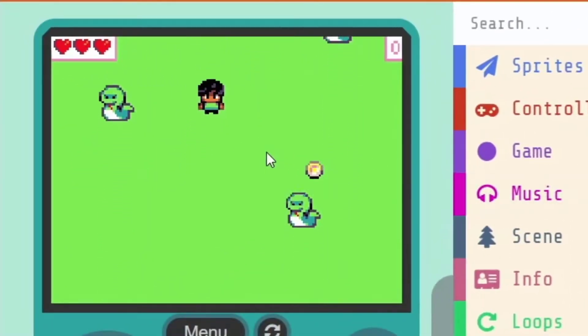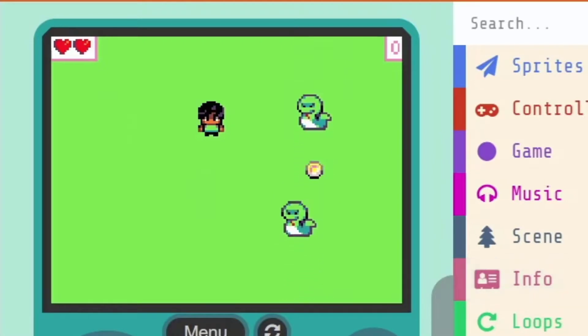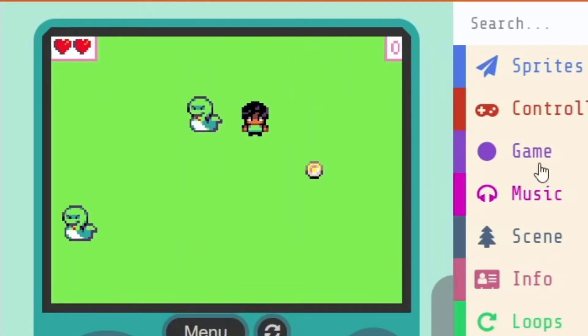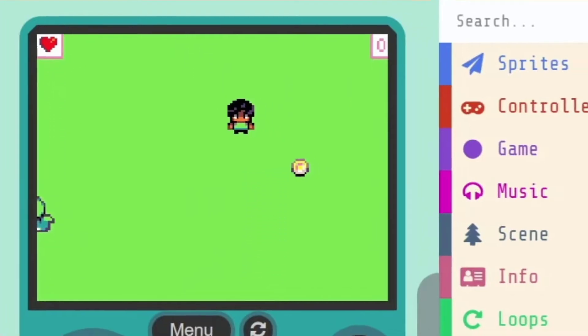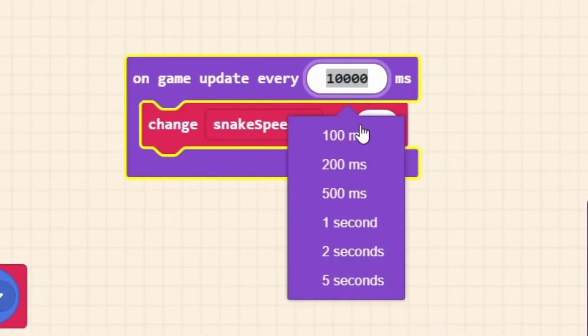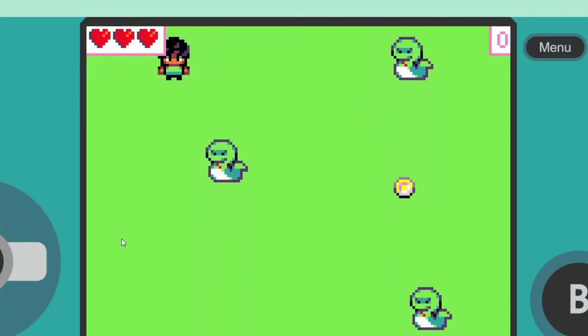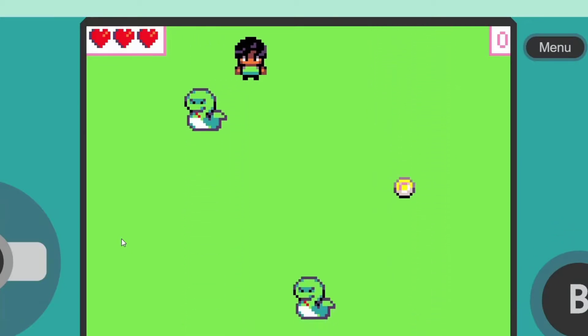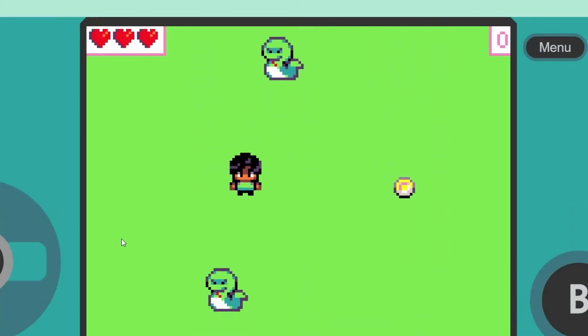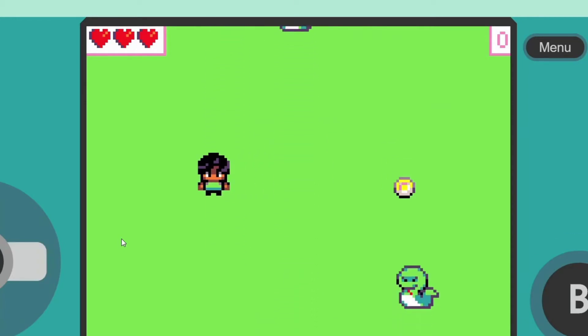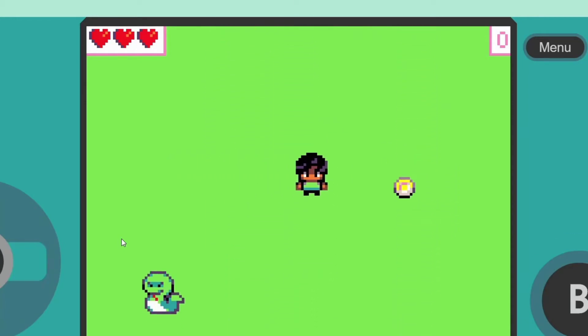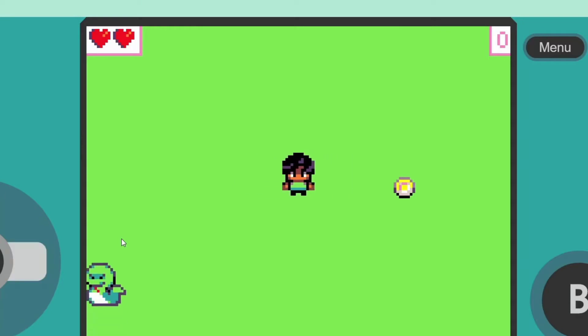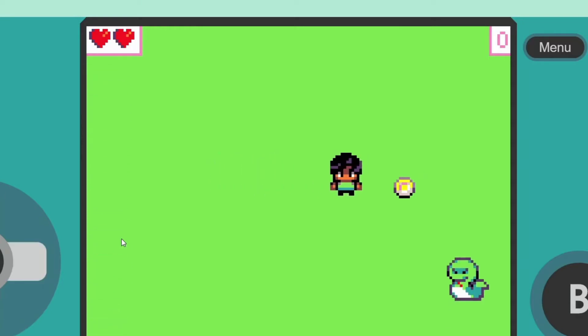So if we play our game now, every 10 seconds our snakes will get 10% faster. Just to highlight this, I'm going to quickly make it happen every half a second. On our game here, every half a second our snakes should be getting a little bit faster. And now they're quite fast. We can see that the longer we play the game, the faster the snakes get.